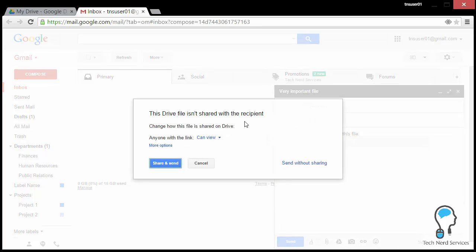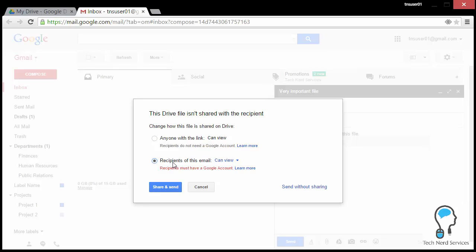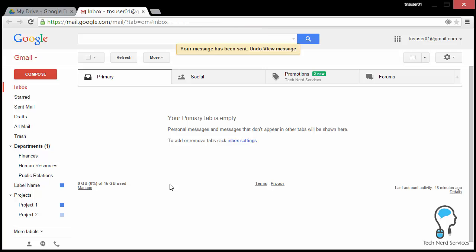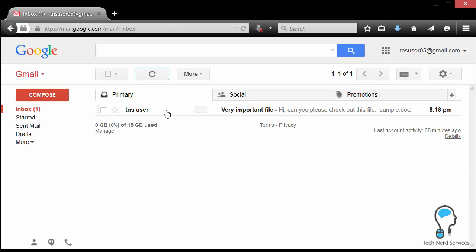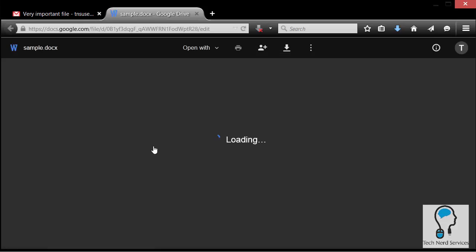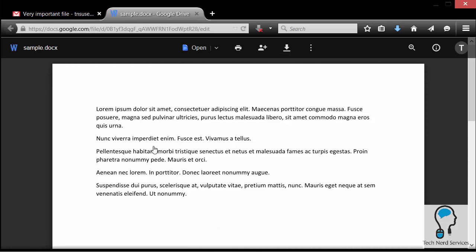When you hit send, Gmail gives you the option to share the file appropriately if it's not already shared. The default is 'anyone with the link can view' — the same as the shareable link option — but under 'More Options' you can specifically choose that only the recipients of this email can view, comment, or edit, with a warning that recipients must have a Google account. Once you choose your sharing permissions, click 'Share and Send' to send the email, create the permissions, and allow recipients to access the file. In the recipient's inbox, the file appears both as a link in the email body and as an attachment at the bottom — they can click either to access the file from Google Drive.